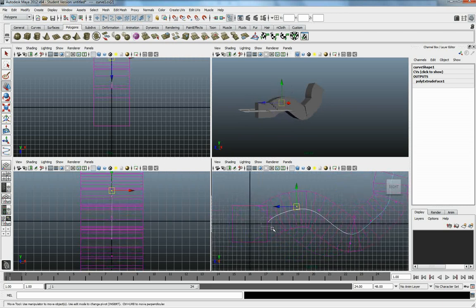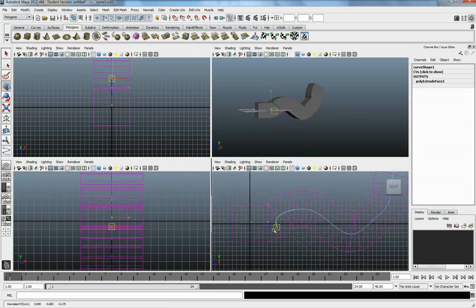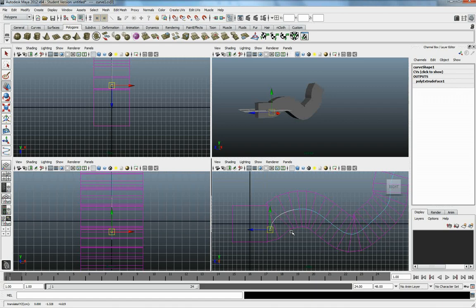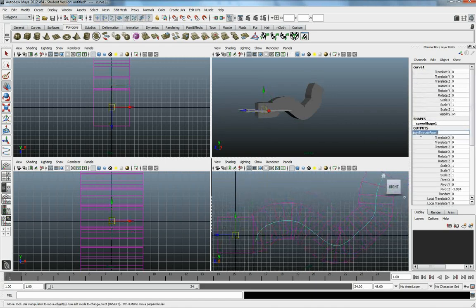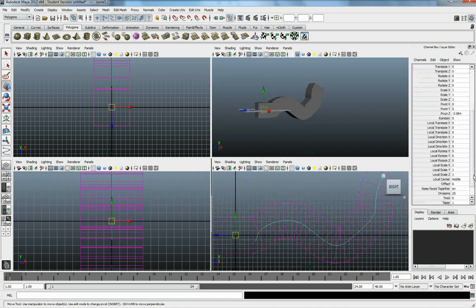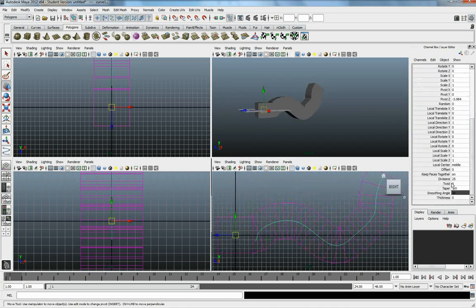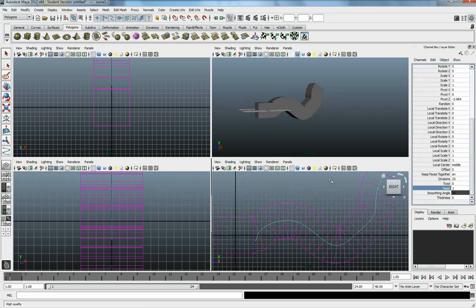Or we can come in, and we could start messing around and playing with, under Poly Extrude Face, we can start playing with the twisting and tapering.